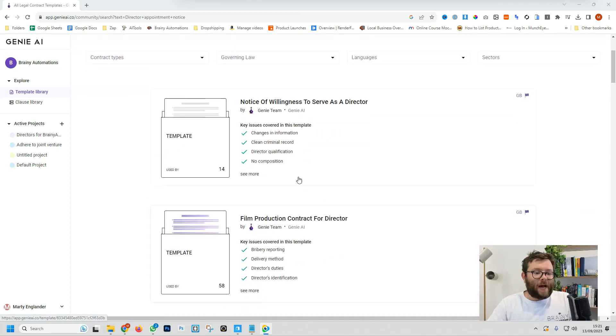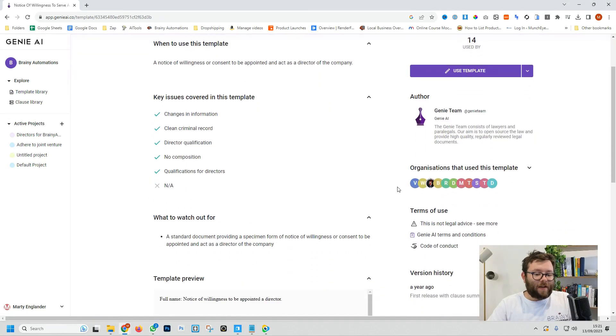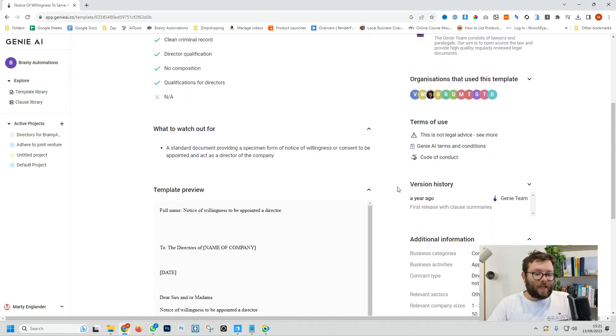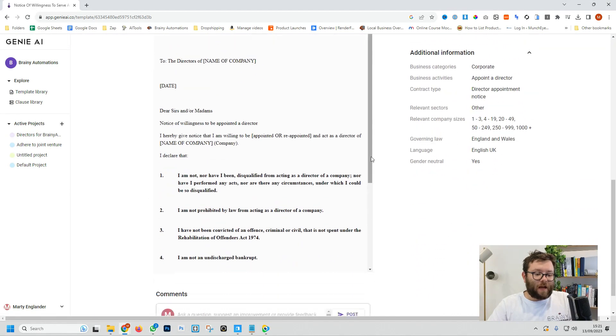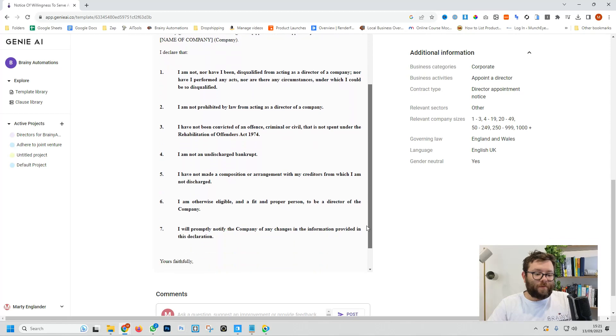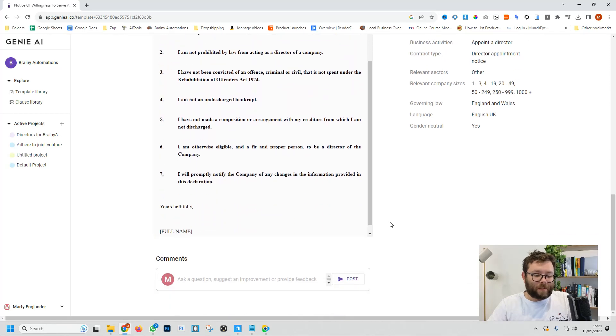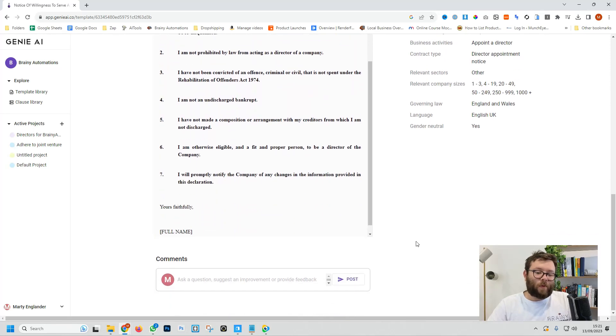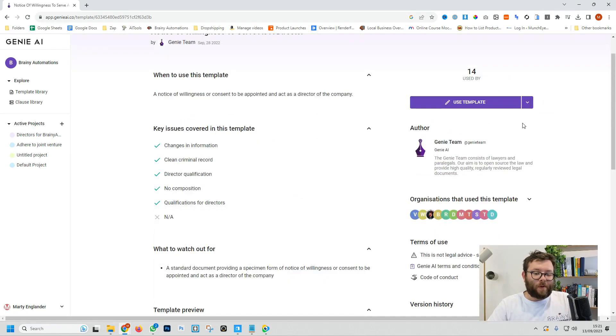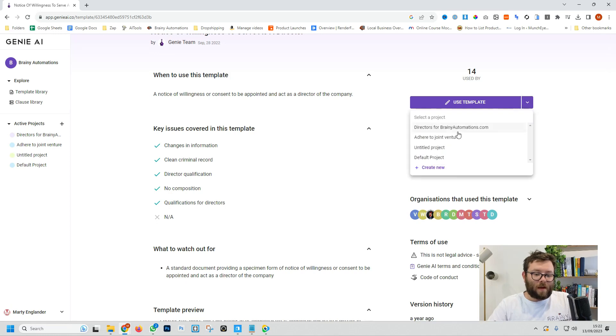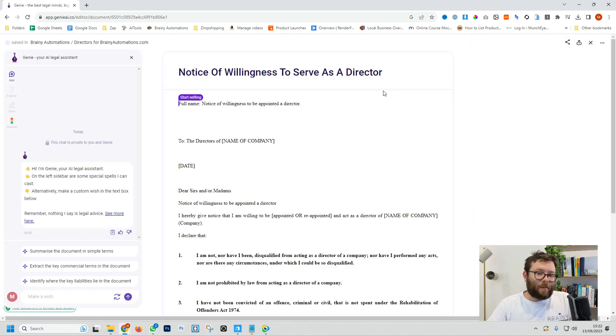So we'll go ahead and select a template, and then it gives us all this key information as well as a preview of the template and we can add comments if we want to. If we're happy with this, we can go ahead and select the drop down and then select a project, and now this template has been saved to our project.